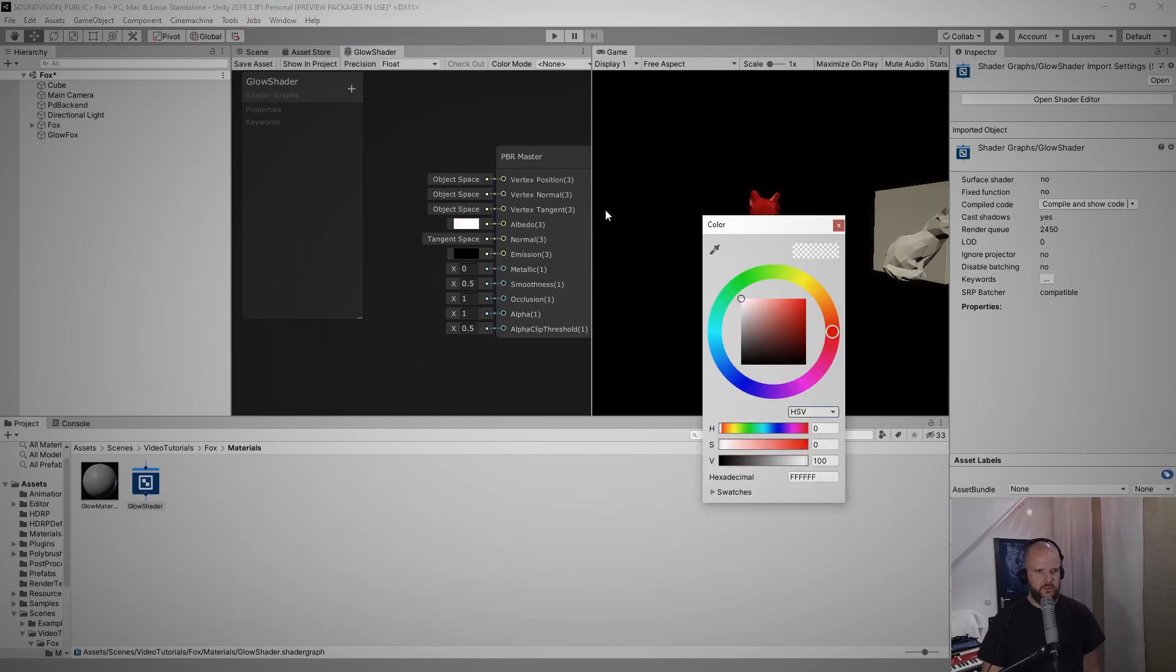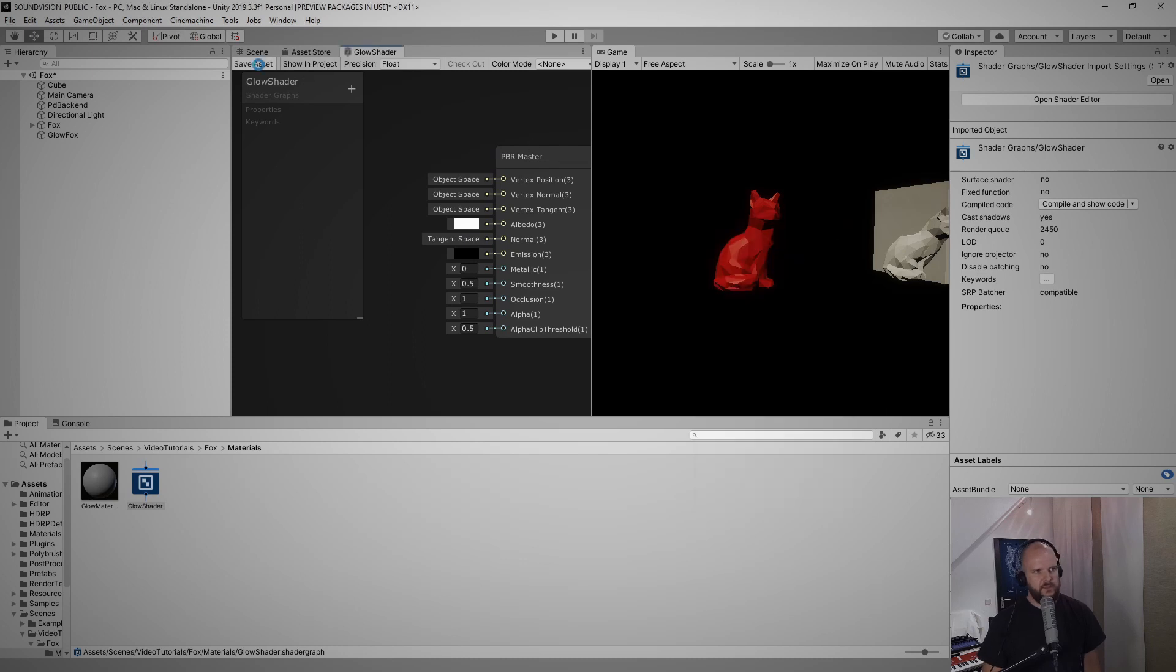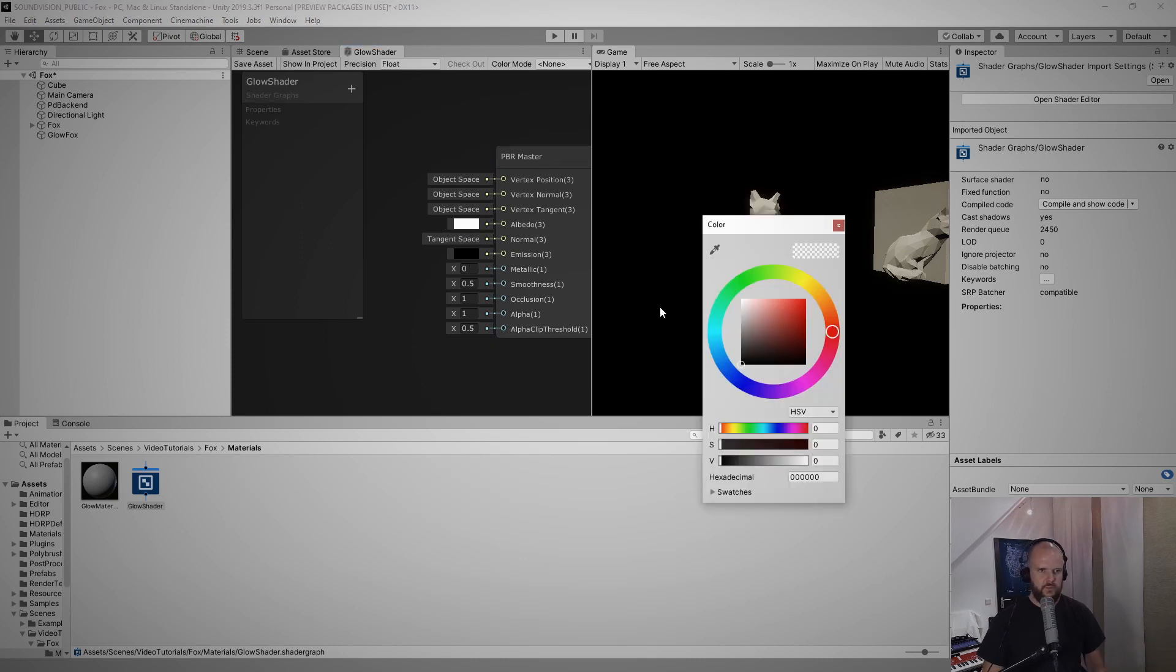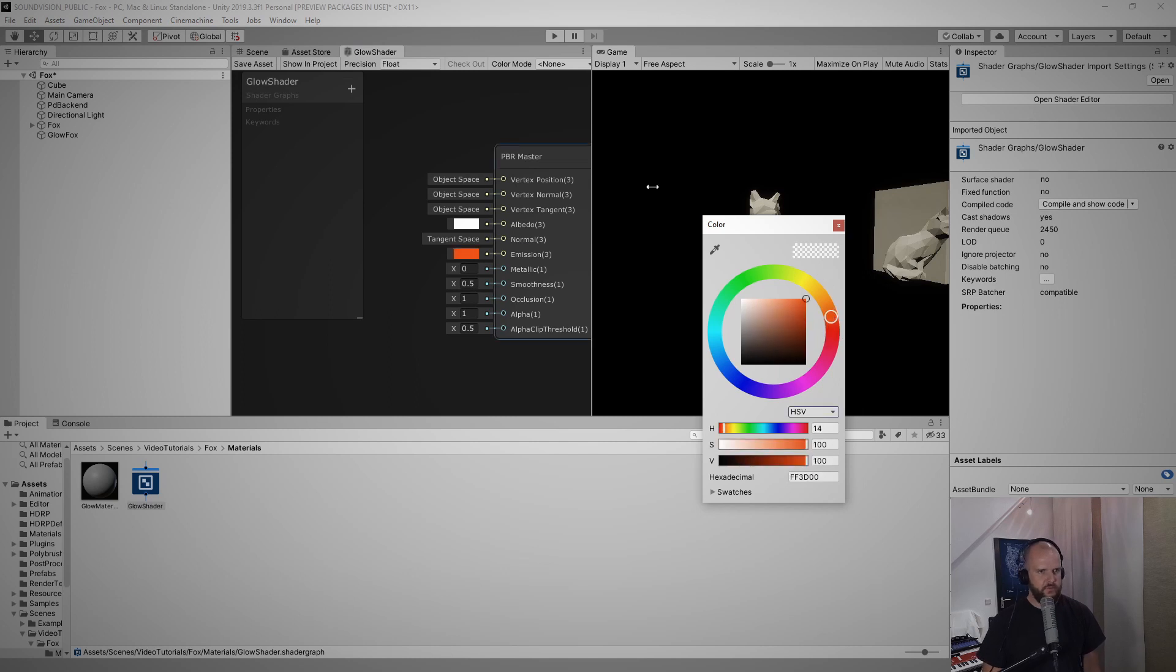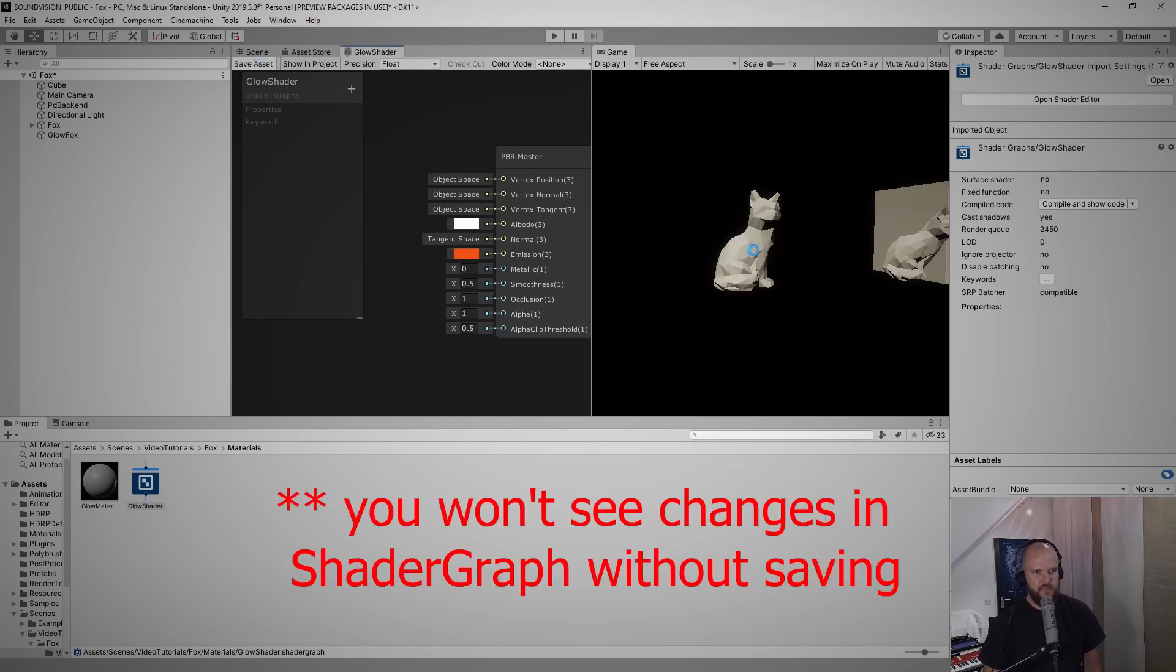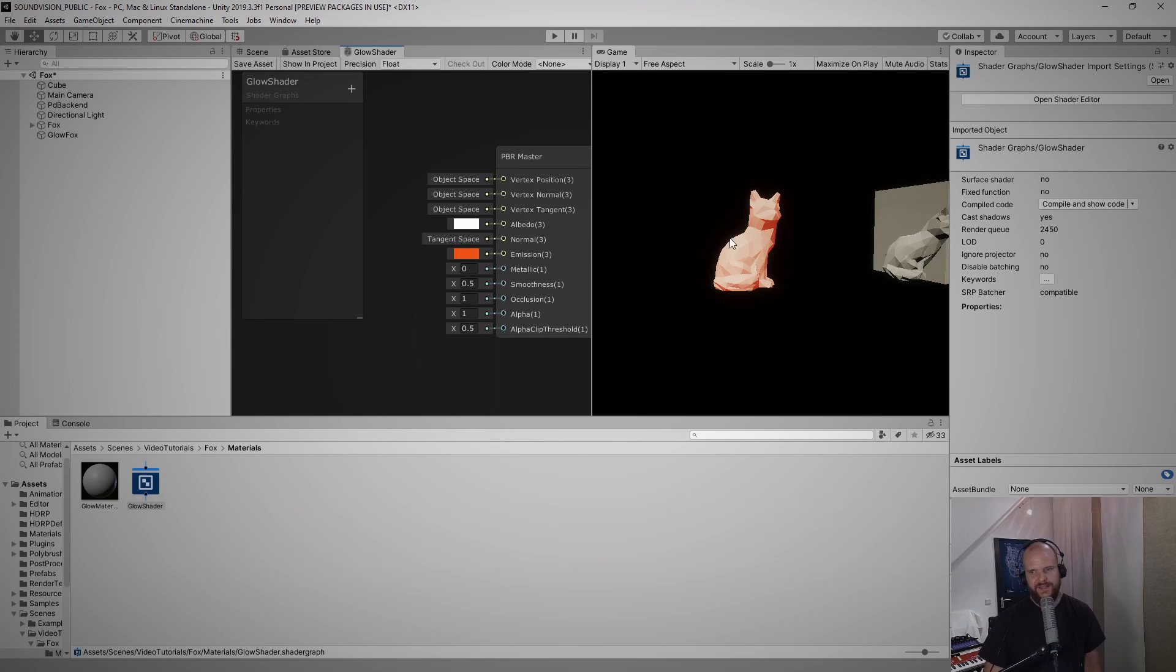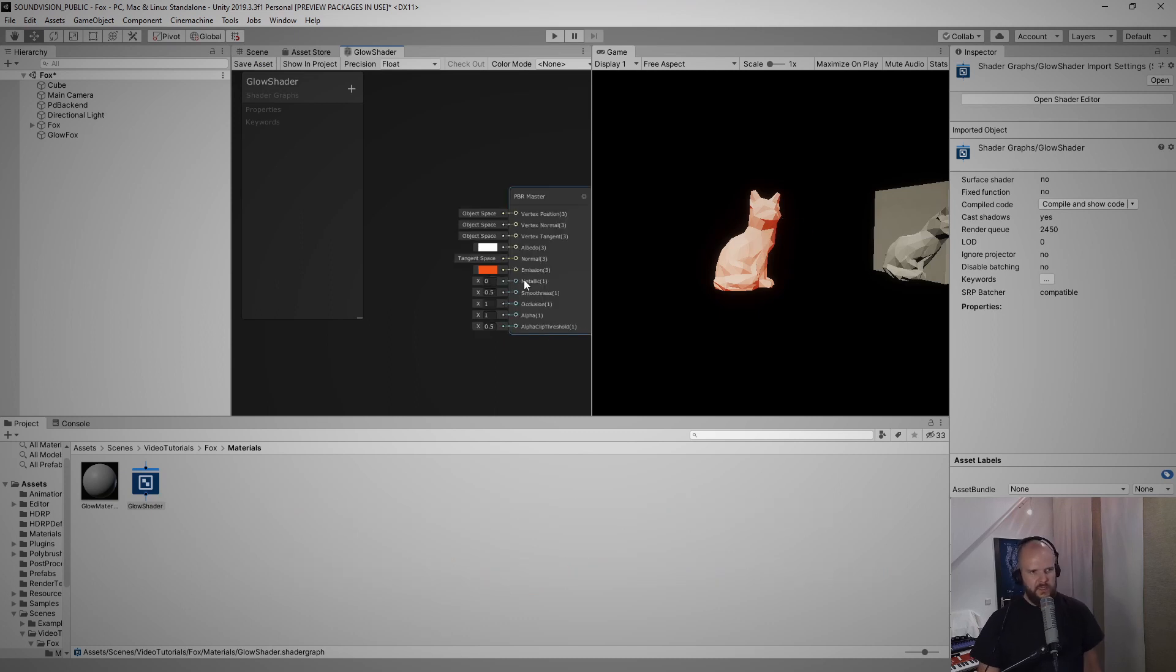What we are actually interested in, let me reset that to white and save the asset, is the emission because that is what actually makes the fox glow by itself even if you don't shine light on it. Save the asset again and you will see that it slightly glows now in the dark.